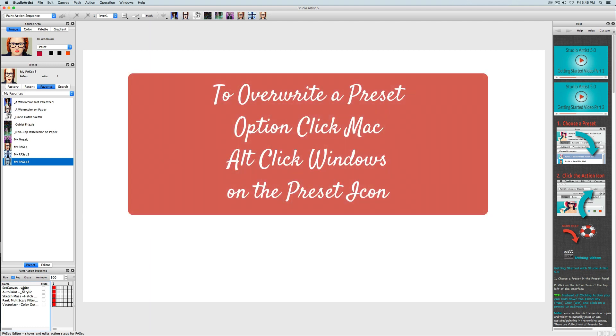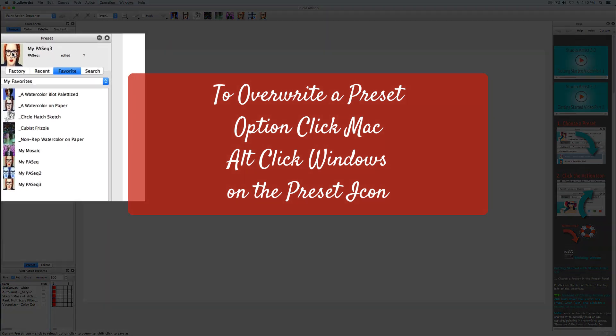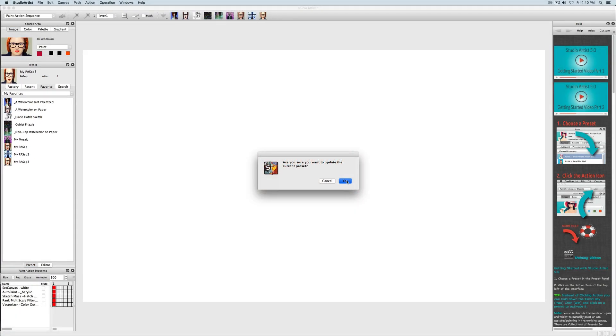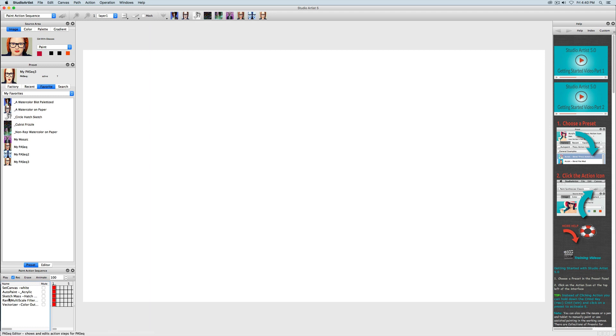Now I will save this preset by option clicking on Mac or Alt clicking on Windows in this preset icon and overwriting the current preset. Now I will play back the edited preset.